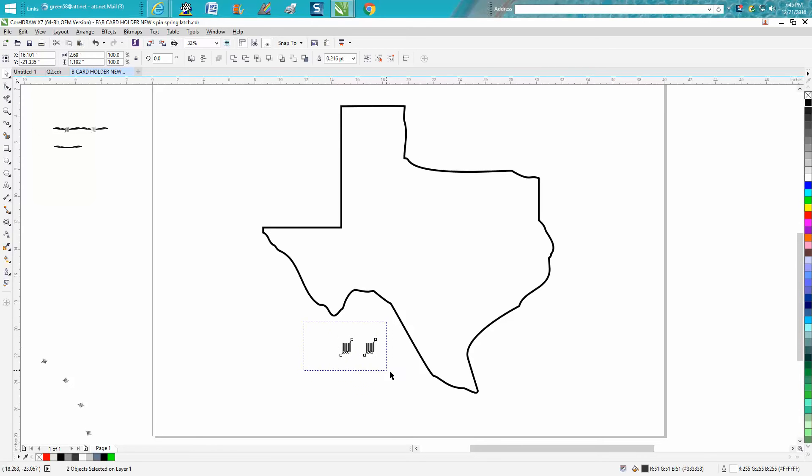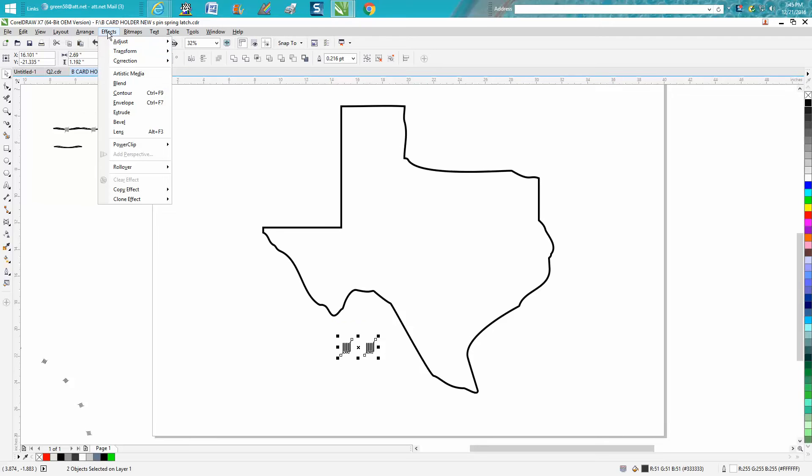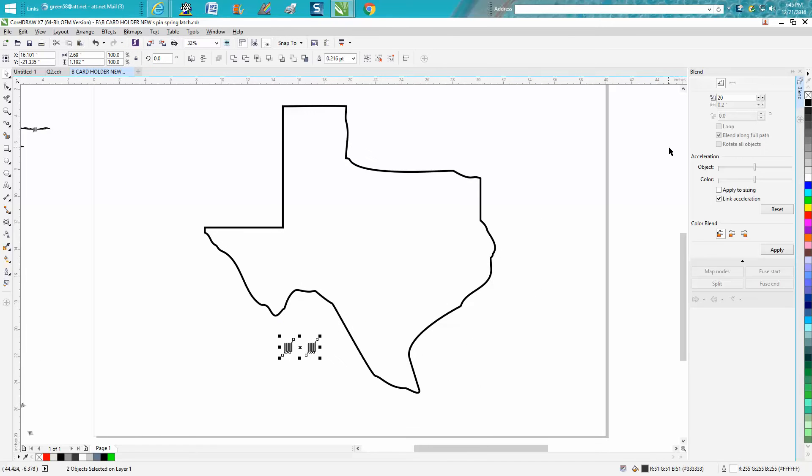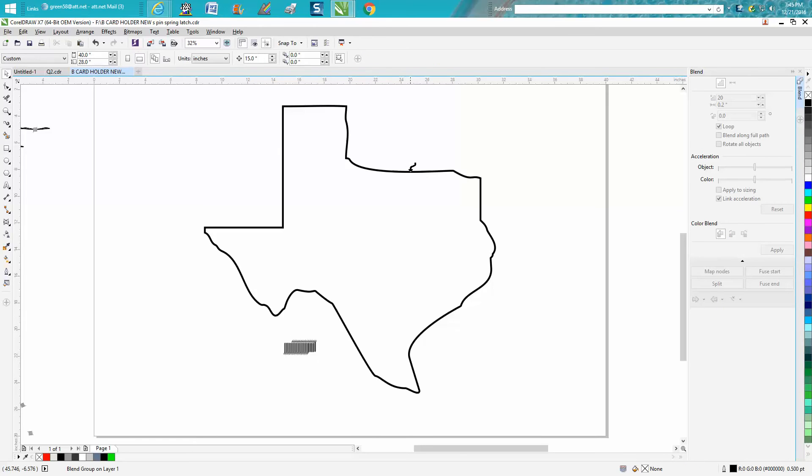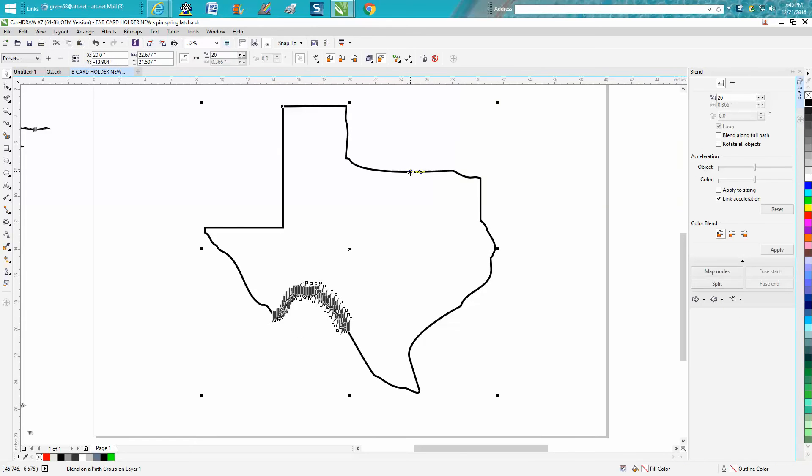When you encompass these, go up to effects, blend, the blend docker, open up. I've got it set on 20, apply, and this is all in the first video, and then hit path.